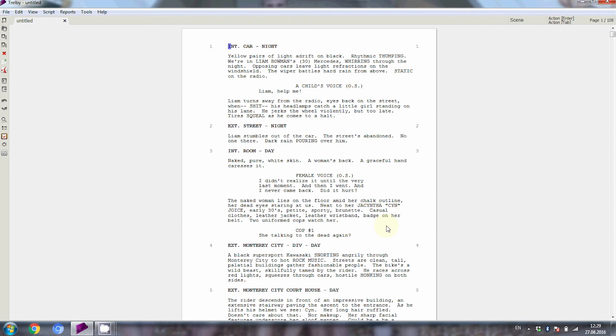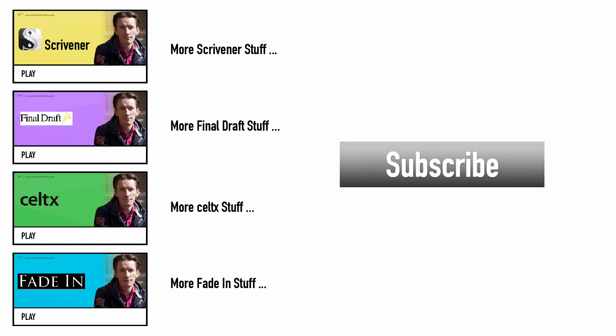That's it, if you're looking for more software help and advice for writers, subscribe to my YouTube channel and go to writersterritory.com for more articles and videos on free as well as paid writing software.